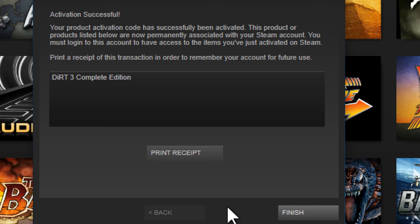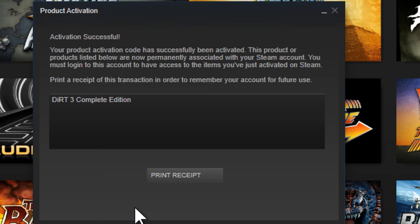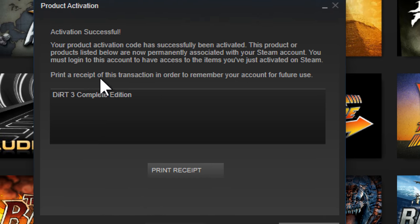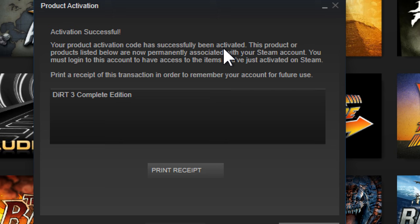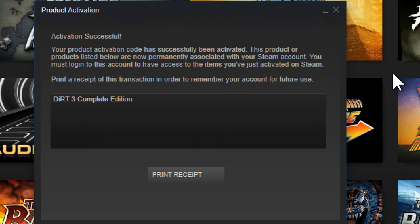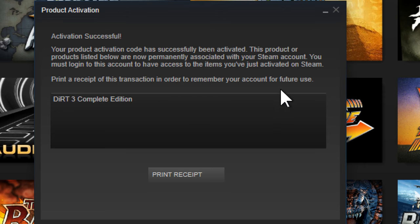If you have typed in your key correctly and you have not used the key before, you'll see a screen that says 'Activation Successful.' Your product activation code has been successfully activated. The product or product list below is now permanently associated with your Steam account. You must log into this account to have access to the items you have just activated.